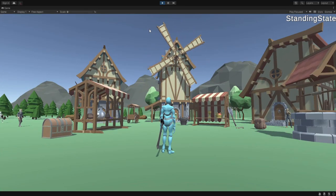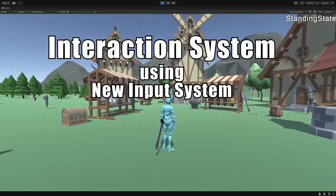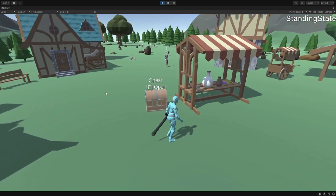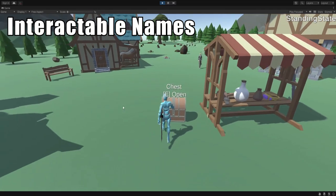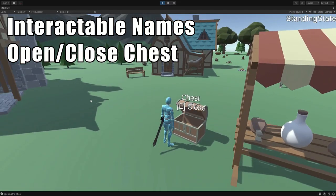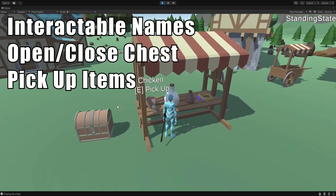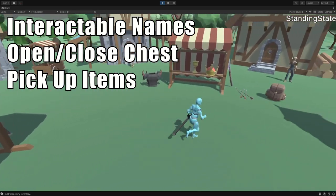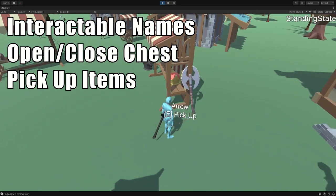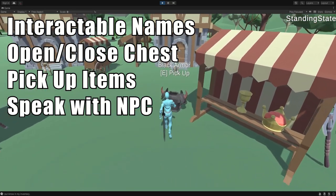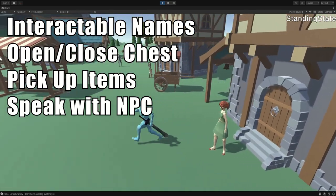Hello, my name is Jožik and in this video I show you how to make an interaction system using the new input system from Unity. With this system we will be able to see the interactable names. Then we can interact with them like opening or closing a chest. We can pick up items. And you can also speak with an NPC. So basically you can include any interaction you want.